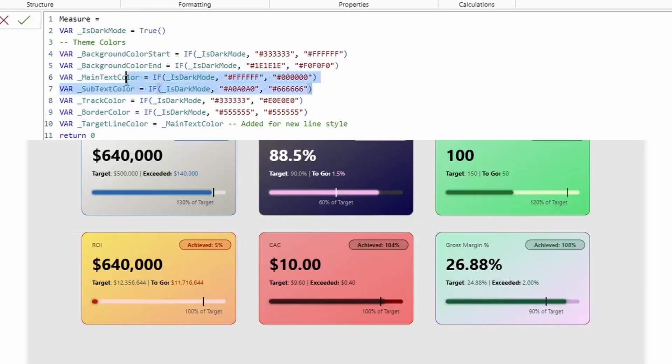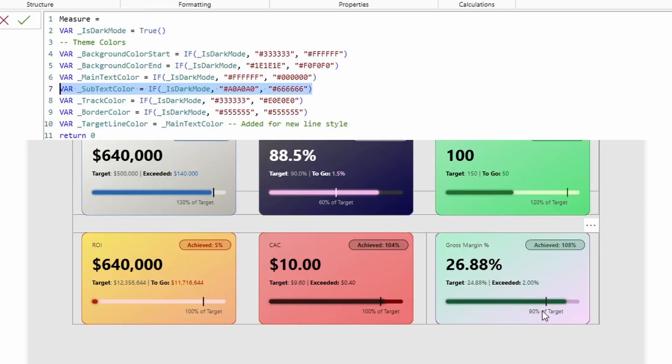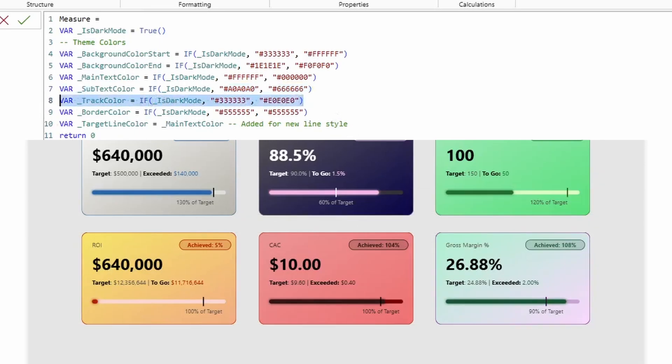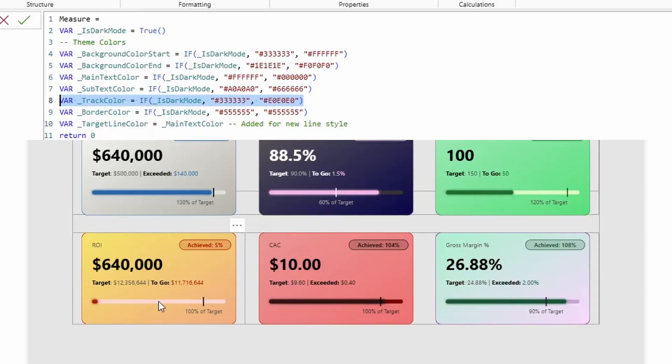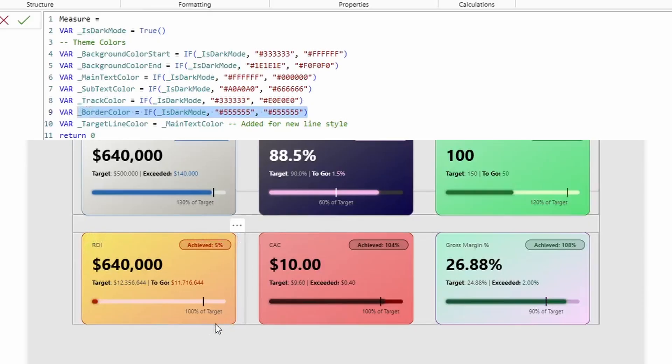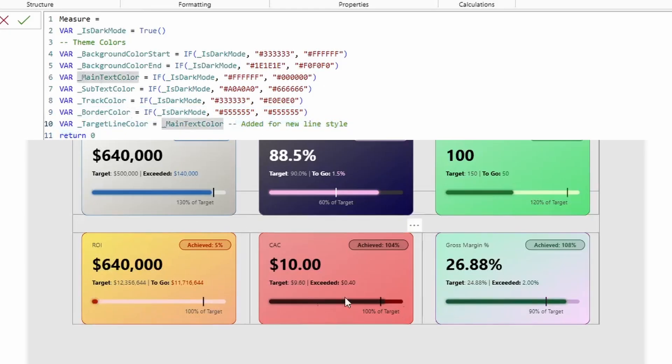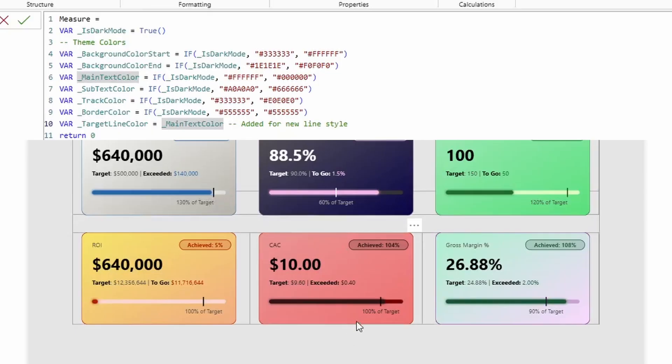Then we have the subtext color, which is what's controlling this value. Right here's the title, the target value, and then the value under the tick. Then we have the track color, which this right here is kind of a light pink. If you notice, that's what's controlling that. Then we have the border color, which if you notice, this is like a little light red border color. And then we have the target line color, which right now is currently set to the main text color. So it'll be black, but you can customize. And I have done that in some of these, even though it's very subtle.